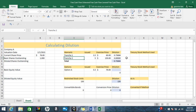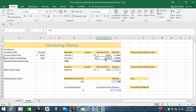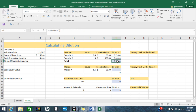I don't have dilution in tranche one simply because the share price is greater than the exercise price there. In tranche two, the exercise price is more than the current share price, so we don't calculate dilution for the warrants in tranche two. I'm now going to copy the same formula down to the options because we're using the treasury stock method there as well.